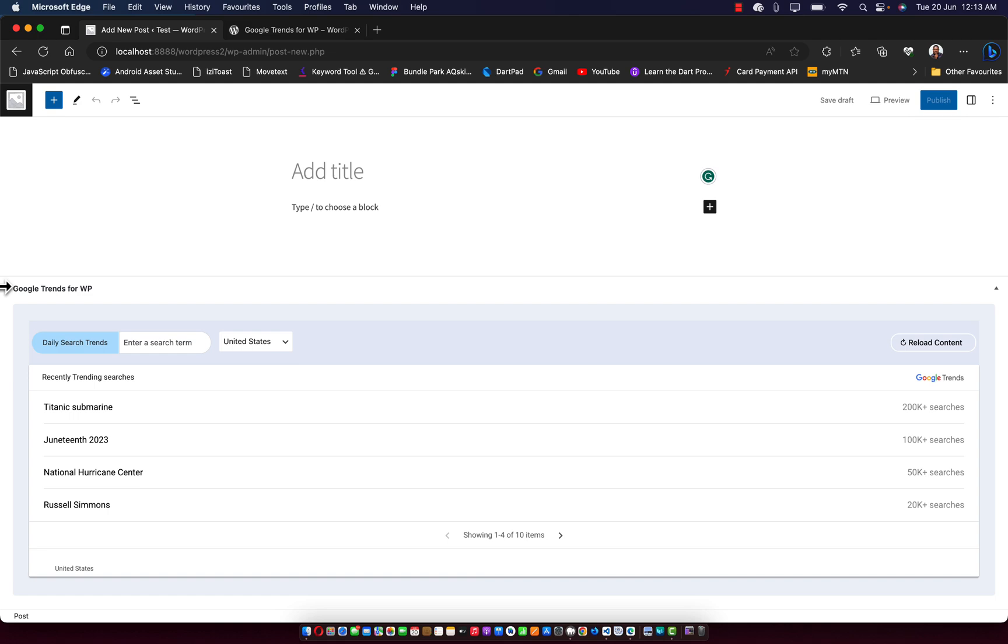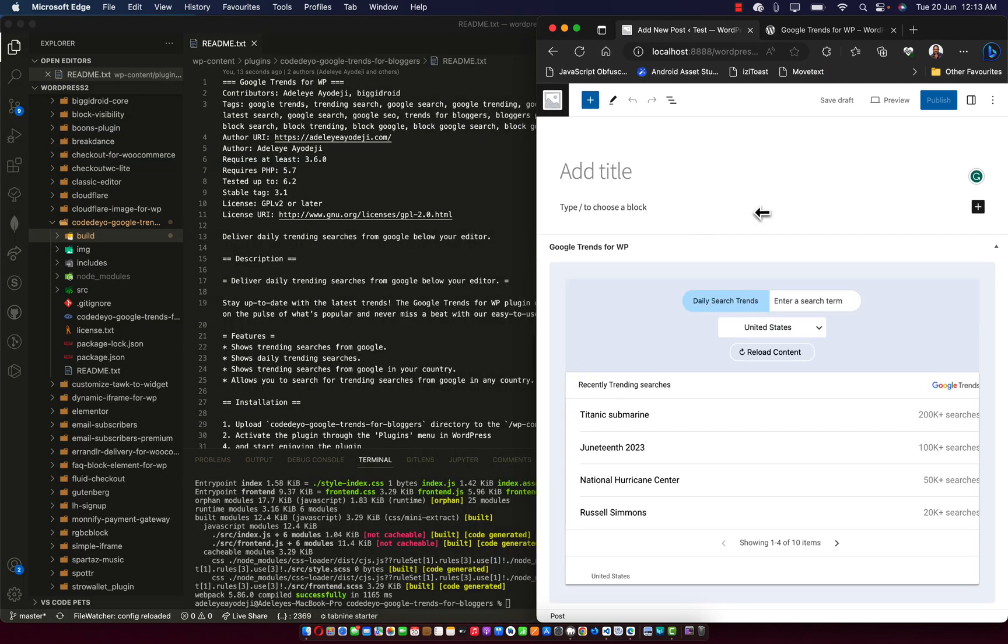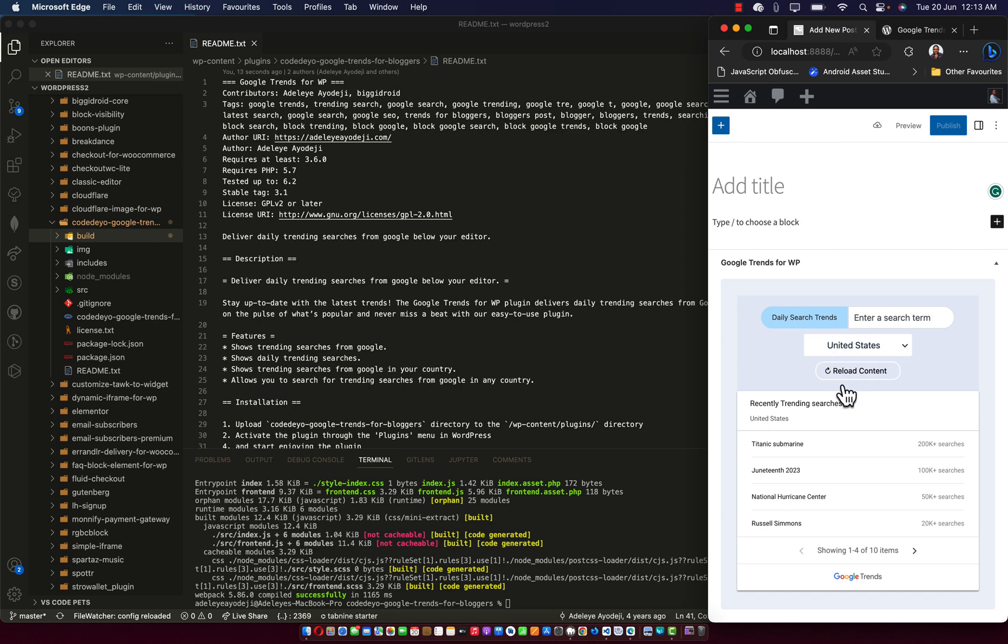And thinking about the responsiveness, it's also responsive. As you can see, it's responsive, it works perfectly.